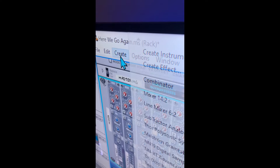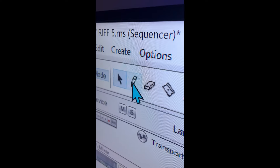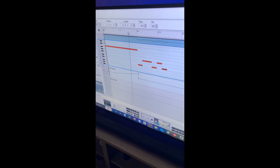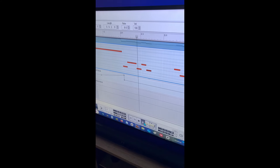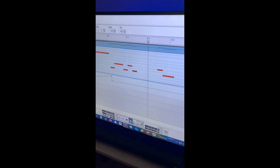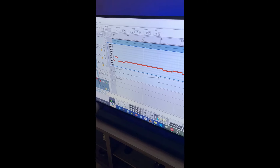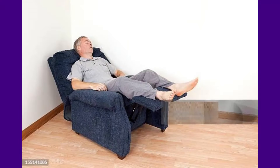In other words, you pick the instrument, plug in the notes manually or with a MIDI keyboard, push play, and music is played. Now if you think this is the easy, lazy way to make music, you're right.